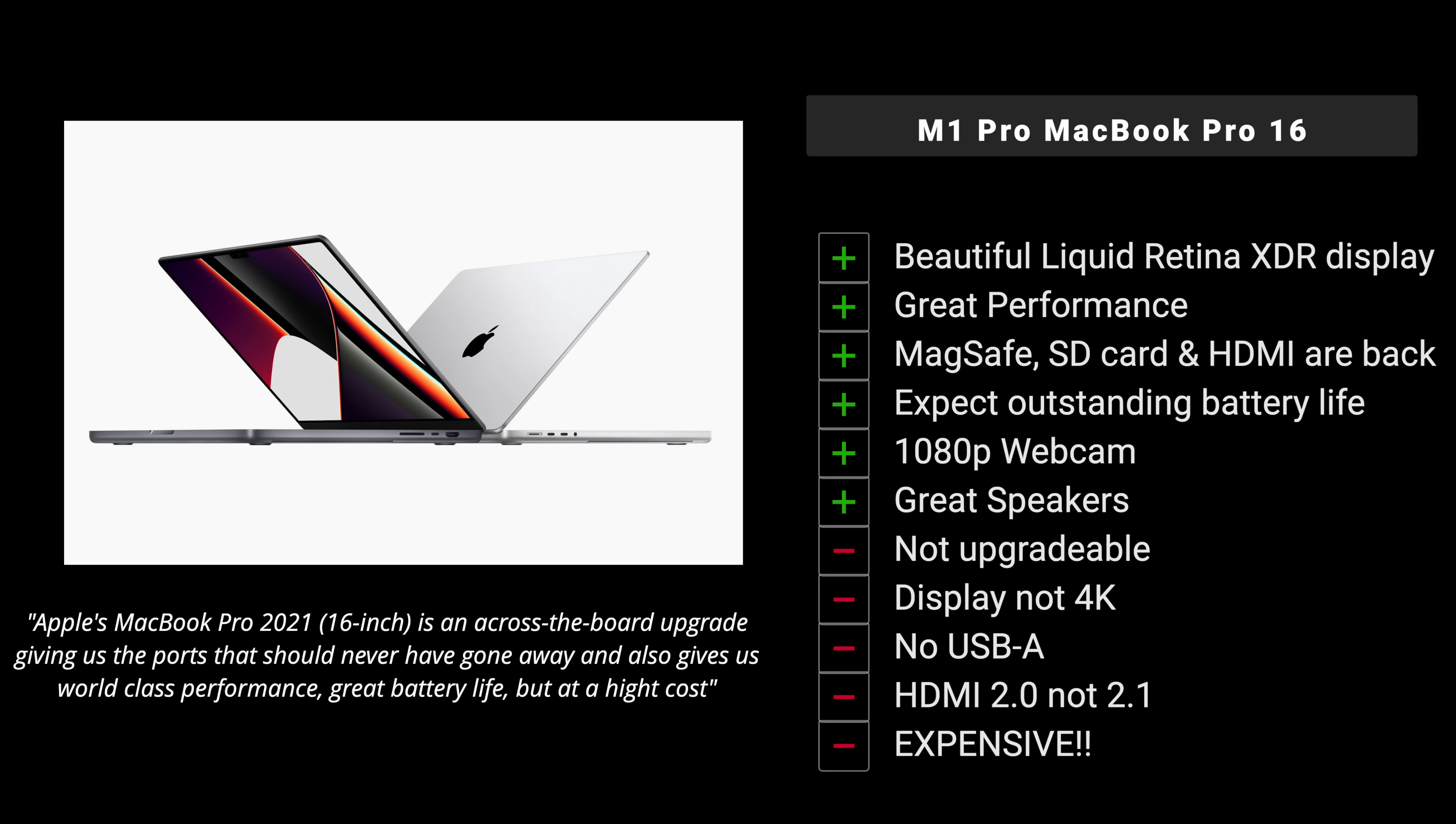It's not upgradable in terms of the SSD or the RAM. I don't think there's any way for you to upgrade that or get inside this laptop for that matter. Display is not 4K, although it would have been nice, especially for content creators to have more resolution. No USB-A port, of course. Would have been great to have that in addition to those return of those other ports. HDMI 2.0 as I said, not 2.1. And yes, this is prohibitively expensive, not meant for the average consumer. I think it's meant towards the professional content creator.